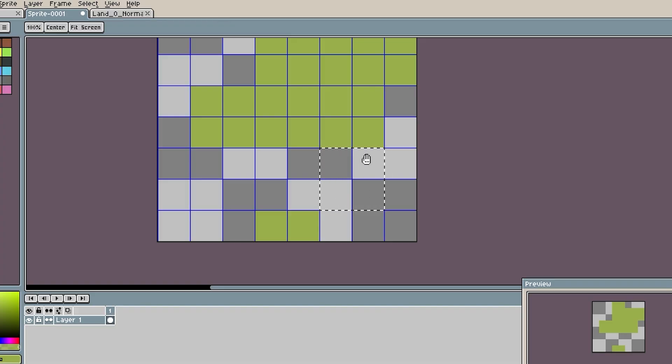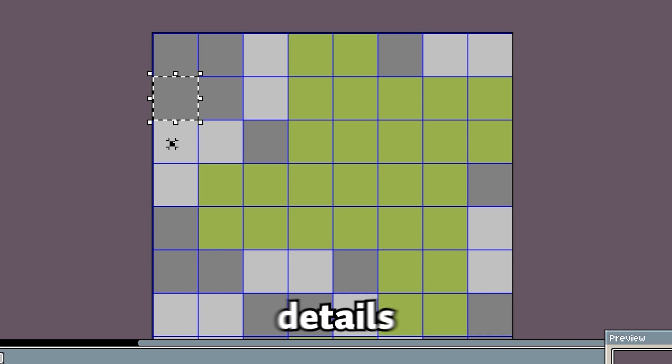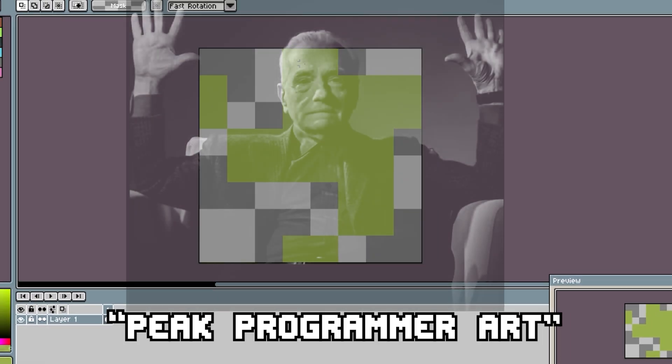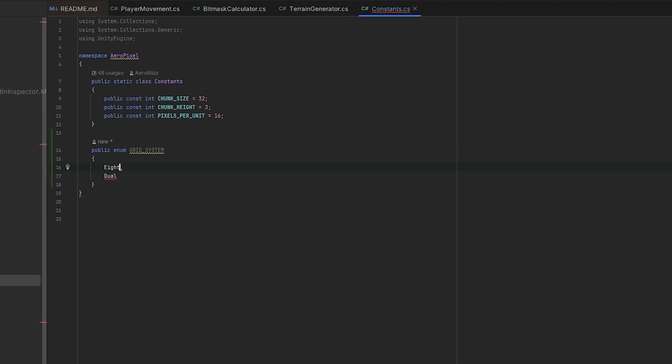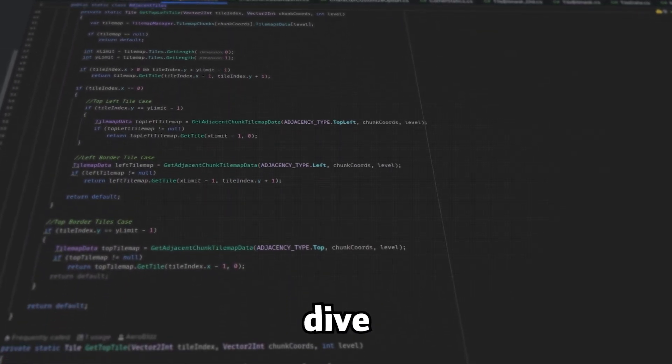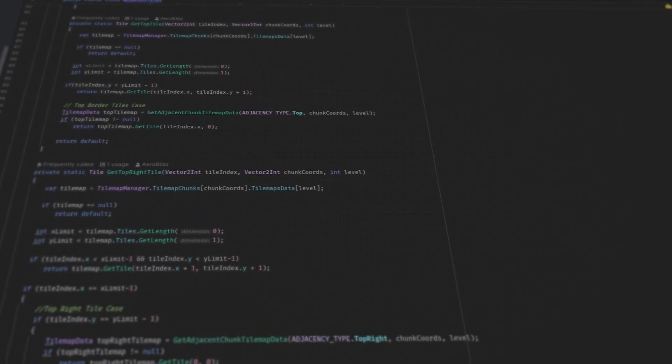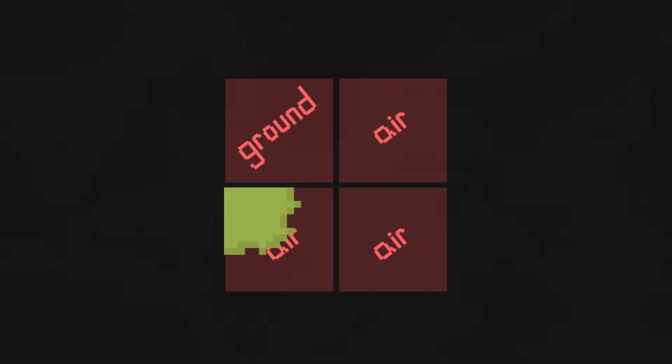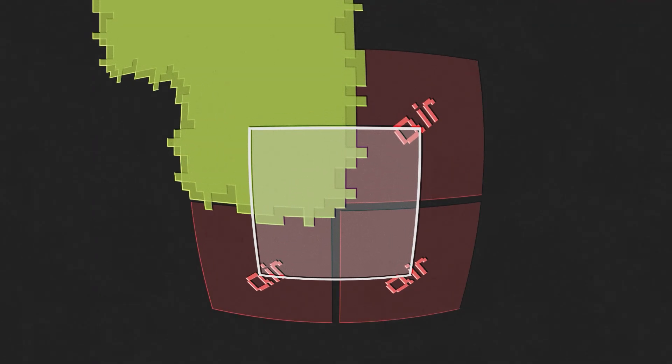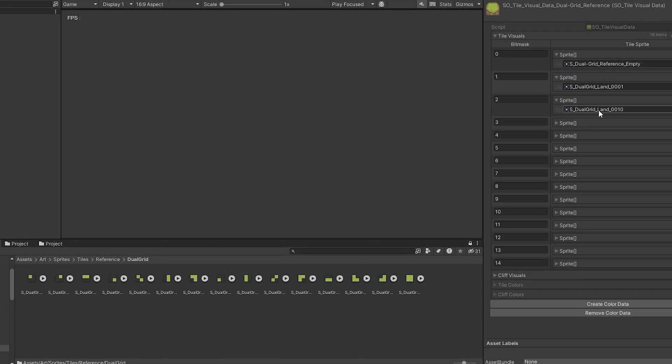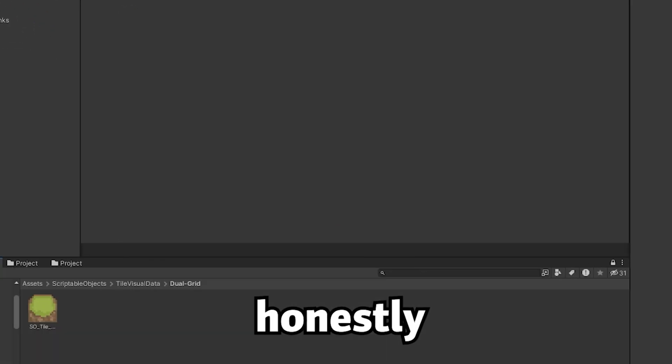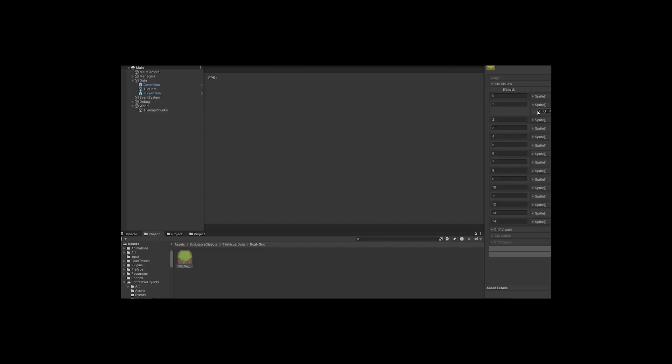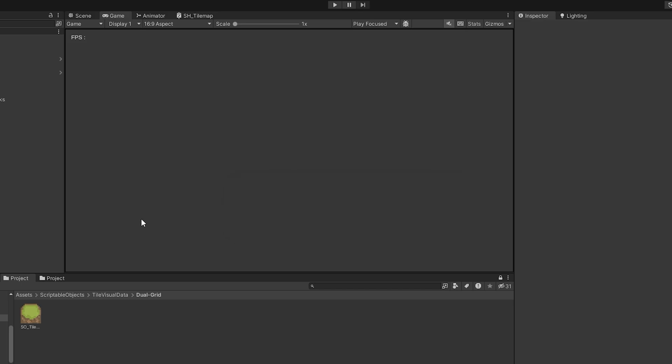So first off, I made some reference tiles, just basic squares, no details, no vibes, just peak programmer art. Dropped them into the project, started coding and yeah, I'm not gonna bore you with the deep dive unless you really wanna watch me cry over bitmasks at 2am. The gist: I'm using 4 tiles instead of 8 and shifting the visuals by half a tile. Big brain stuff. So anyway, I finished the code, no errors, no red squiggles which honestly does raise some concerns. But yeah, I should be fine.